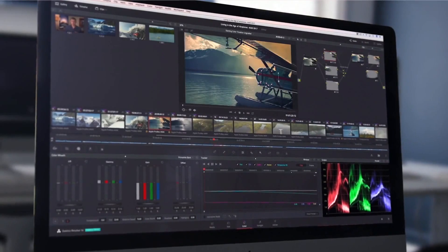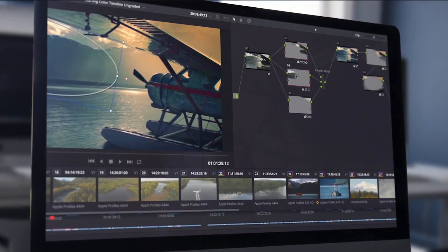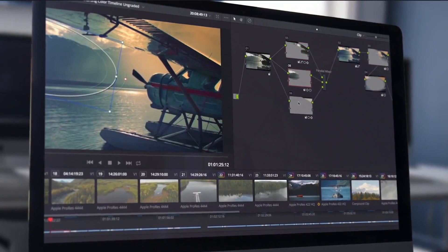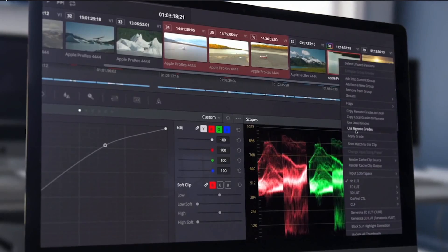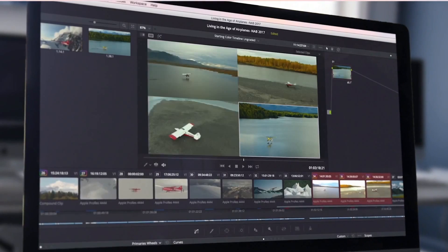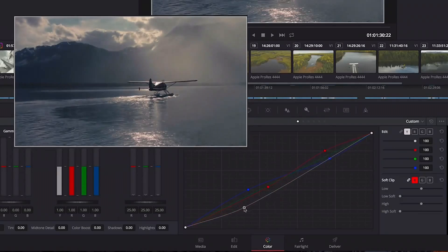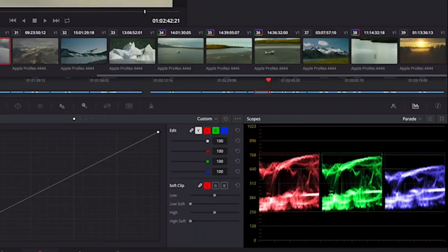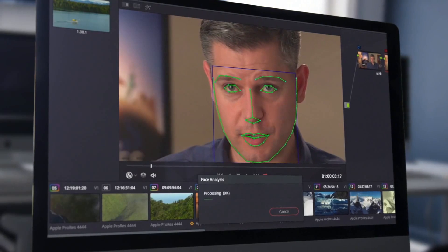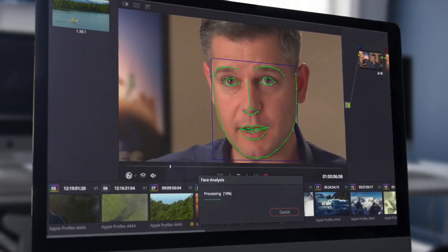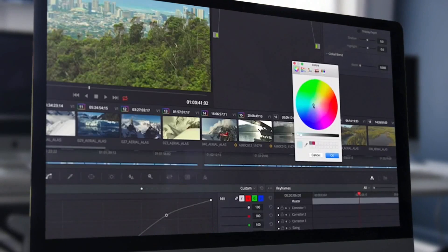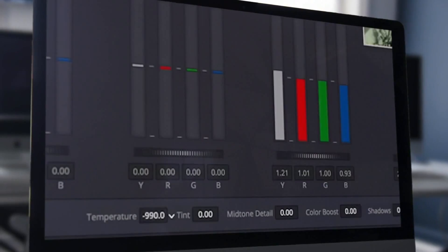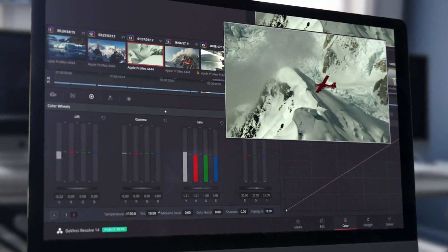DaVinci Resolve is the industry's leading color correction and grading application. Whether you are matching shots, adjusting color levels, altering lighting, or fine-tuning visual elements for your finished production, DaVinci Resolve has everything you need built into a single application.